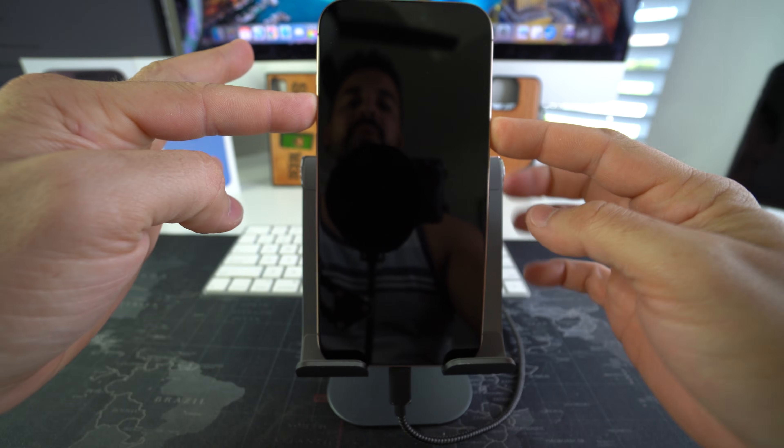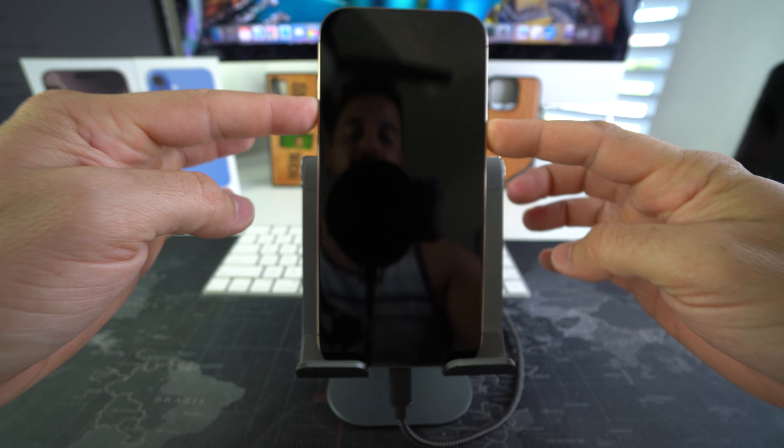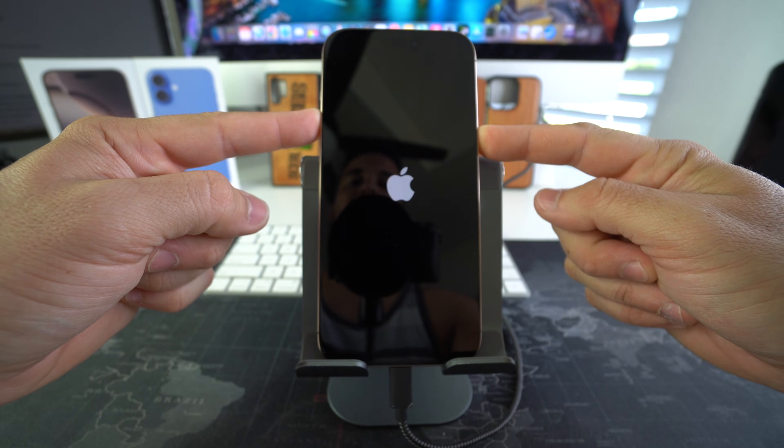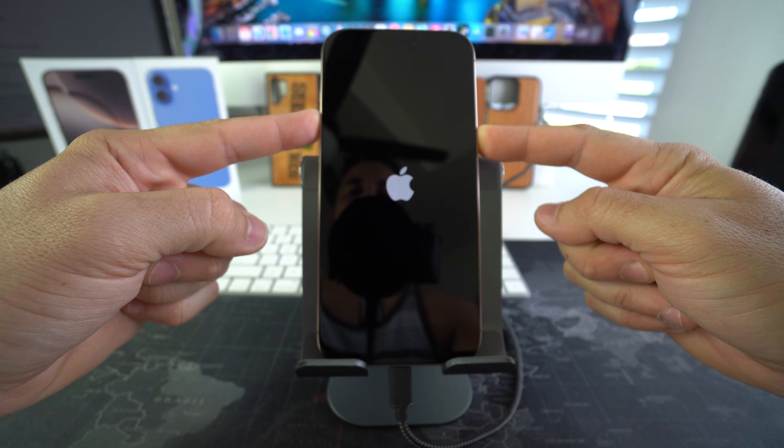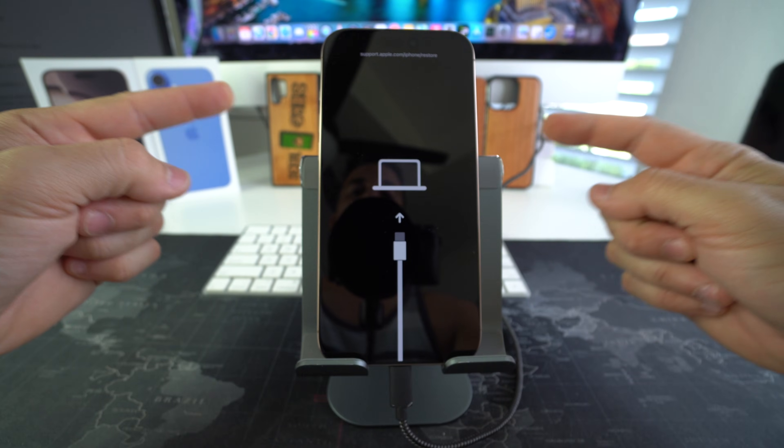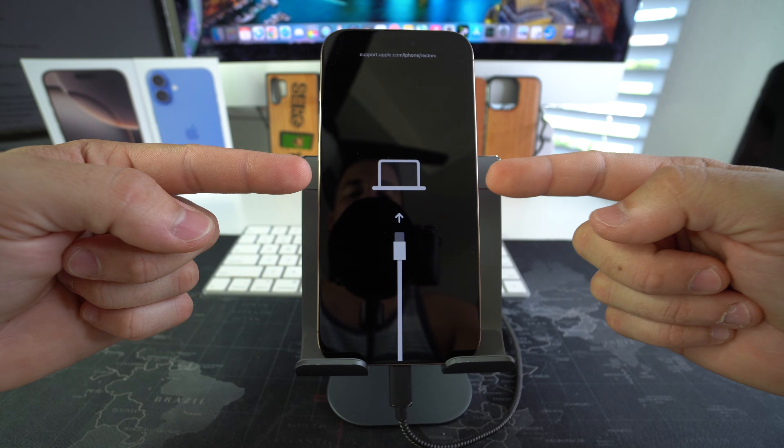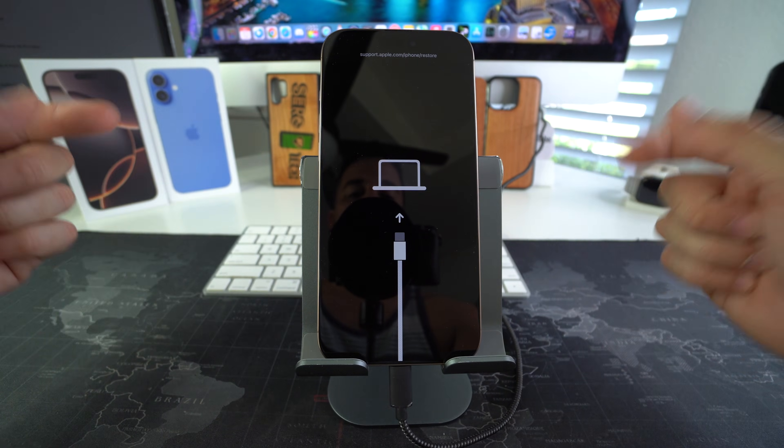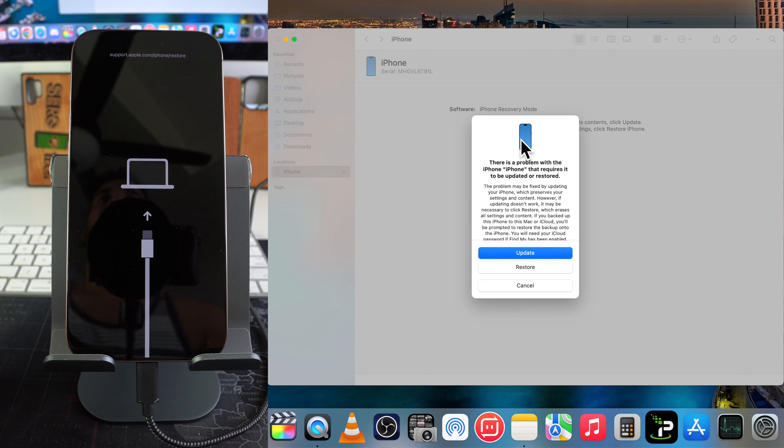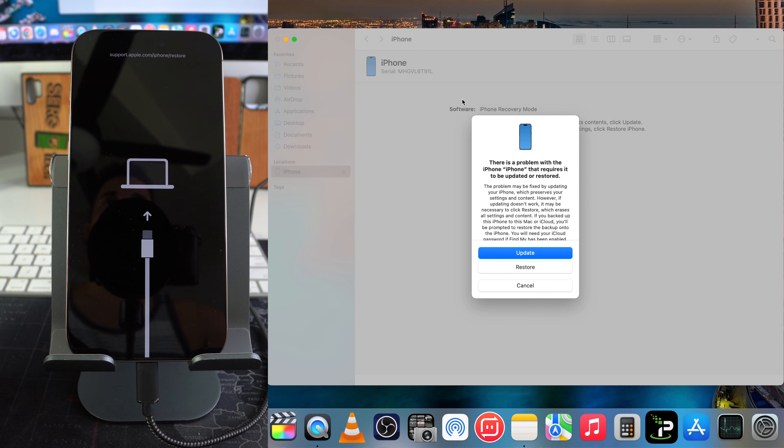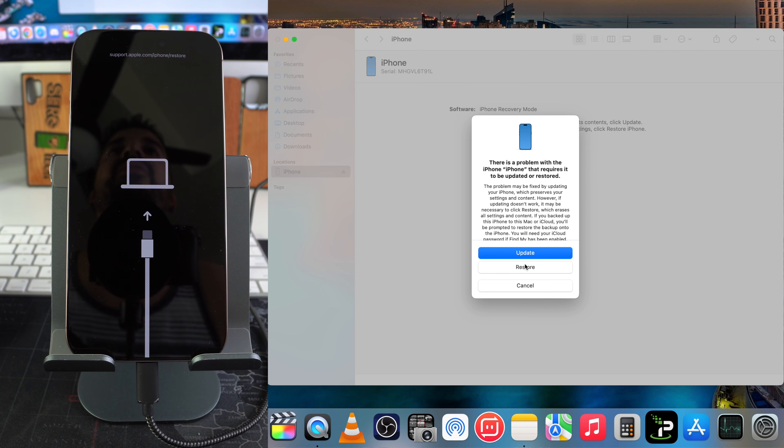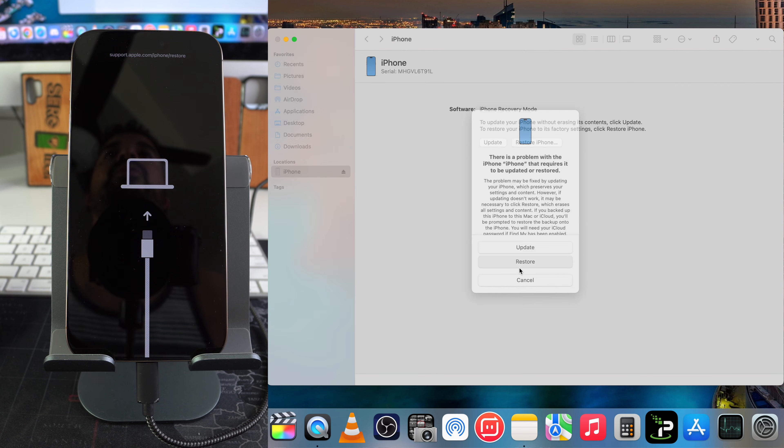You can let go. We're going to get this message here on the computer. It's going to say there's a problem with the iPhone. You can either hit Restore or Update. I'm going to select Restore. Here once again it's letting you know that everything will be erased to factory settings, all your media will be deleted. Confirm by hitting Restore and Update.